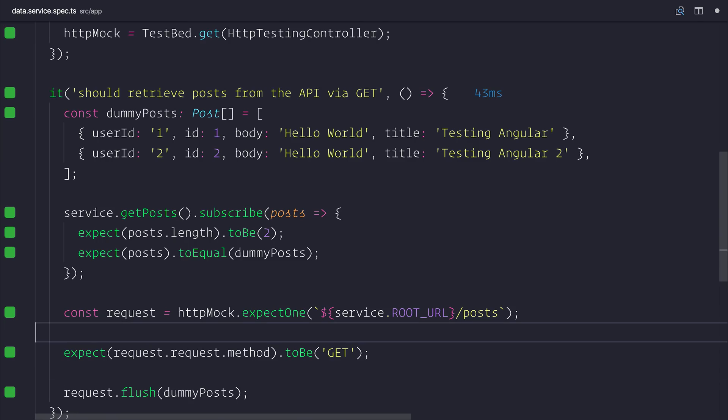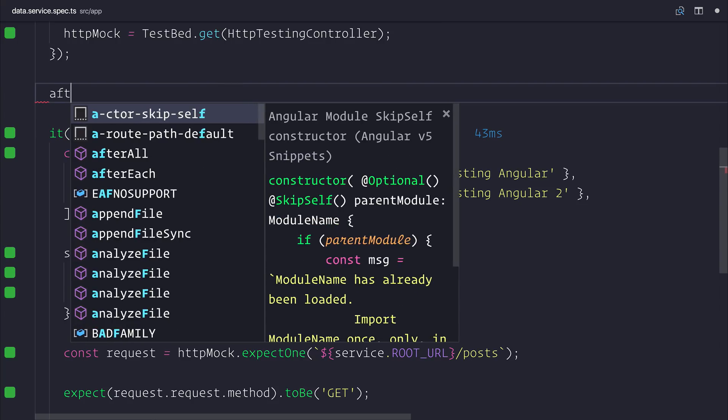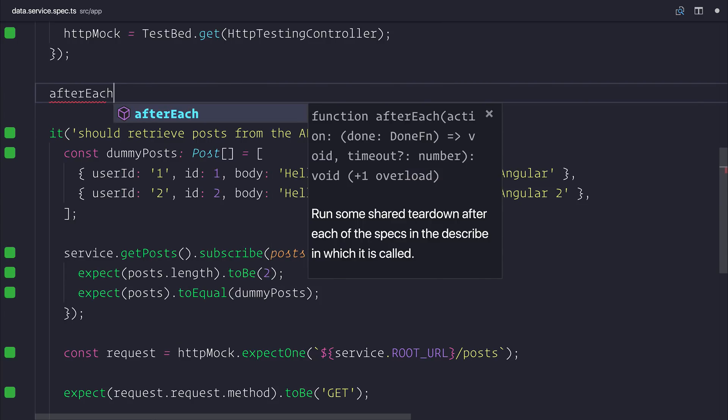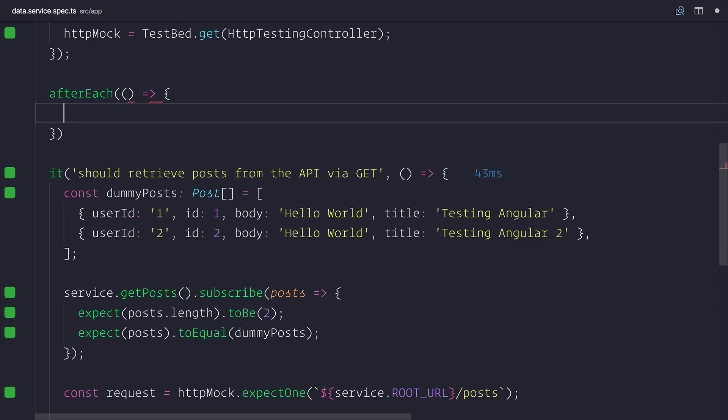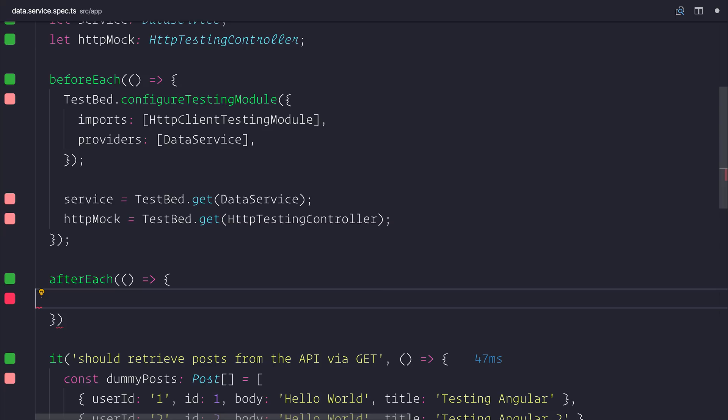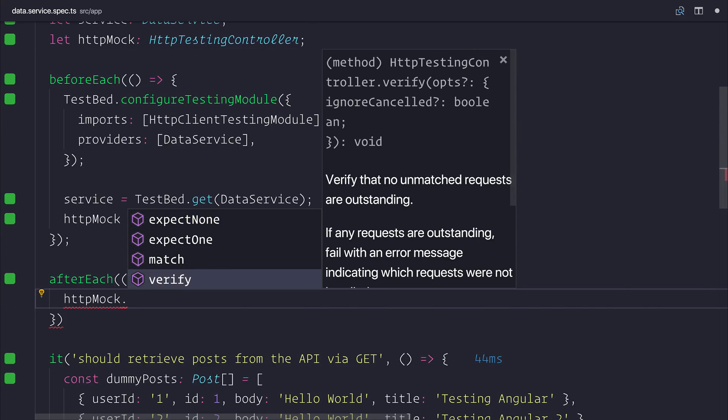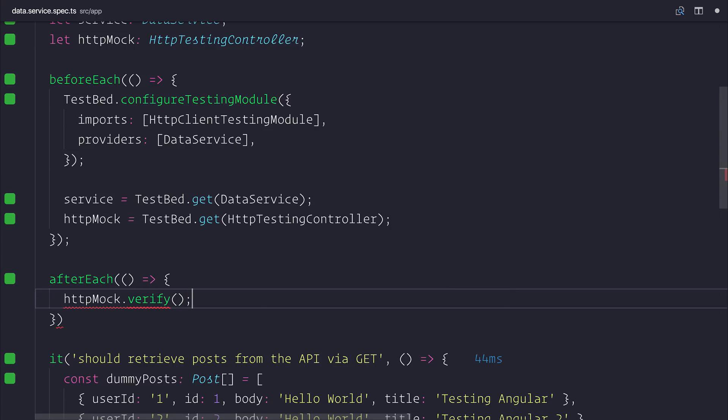The final thing to do at this point is to add an after each. And what we want to run inside of this after each is HTTP mock.verify. And what this does is it just means that any time we test our data, for example if we make an assertion on the HTTP mock itself, it will ensure that there's no requests outstanding. And then we don't have any sort of state issues going into another test. So let's just run verify. And that finishes up testing our HTTP client.